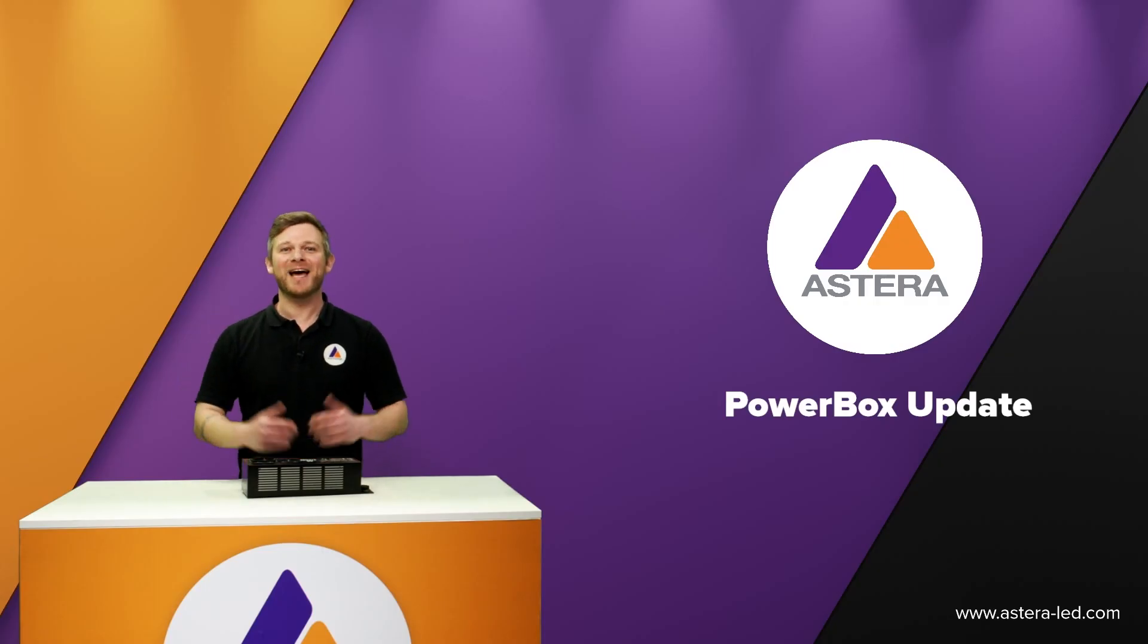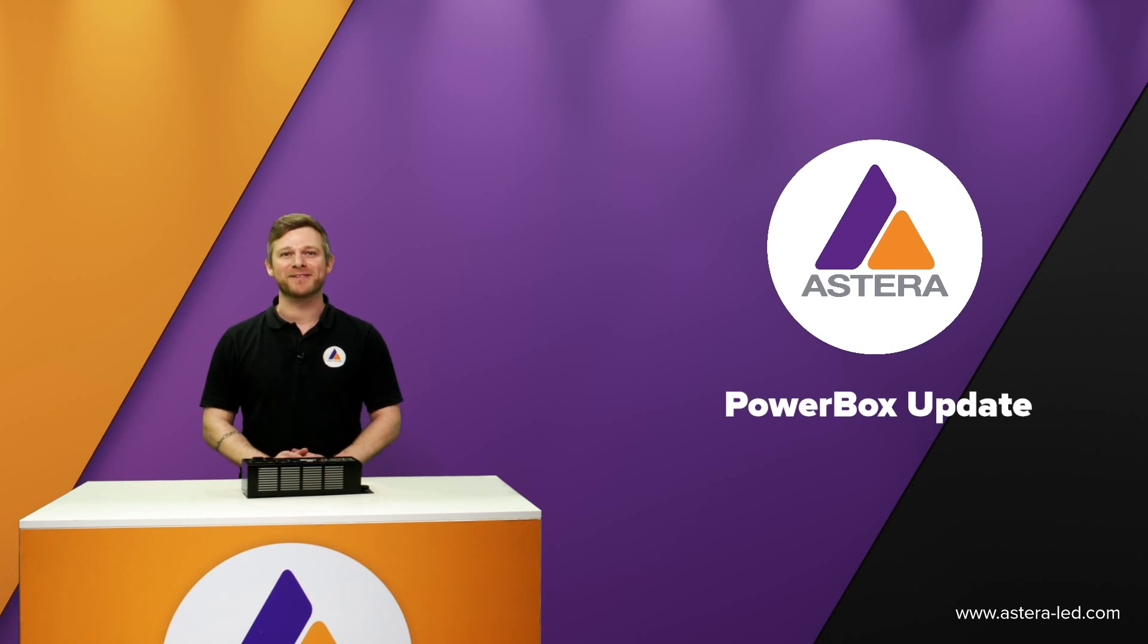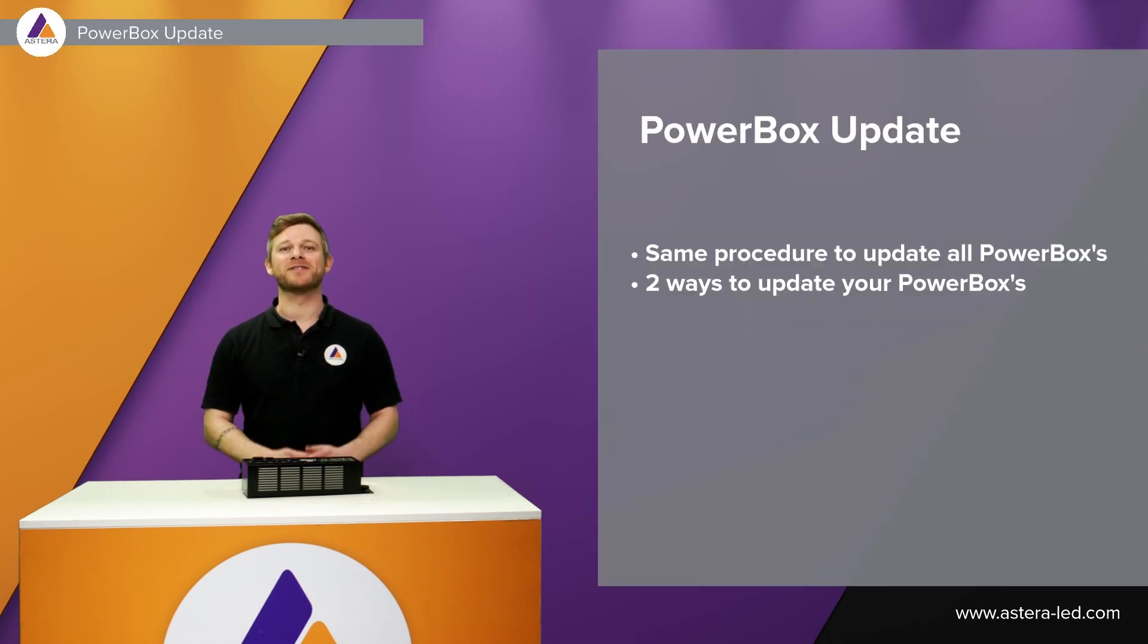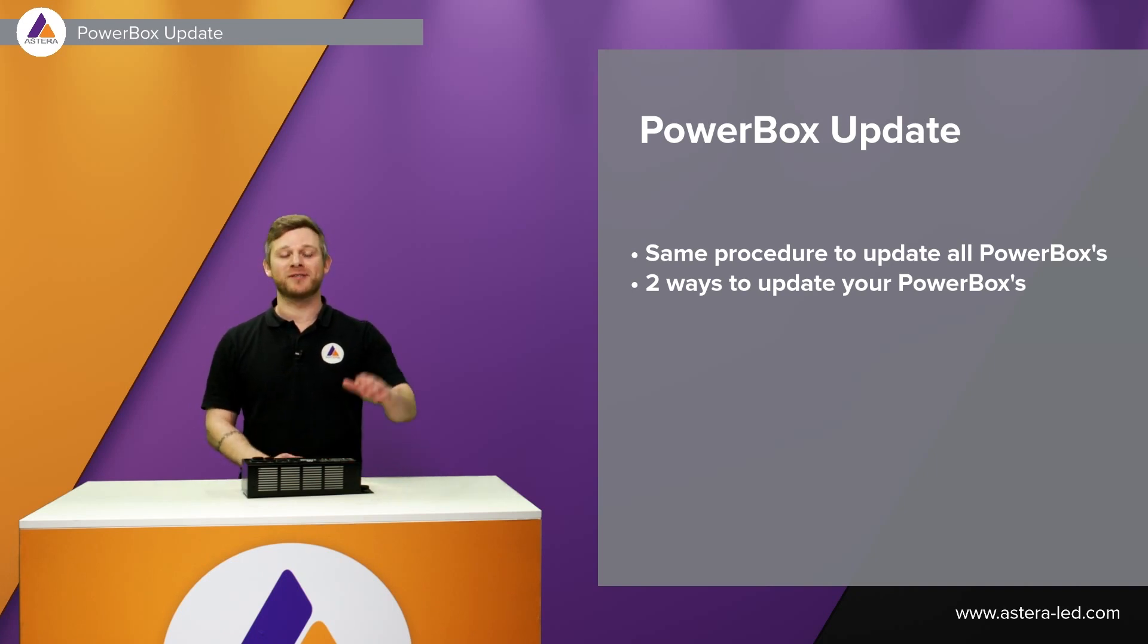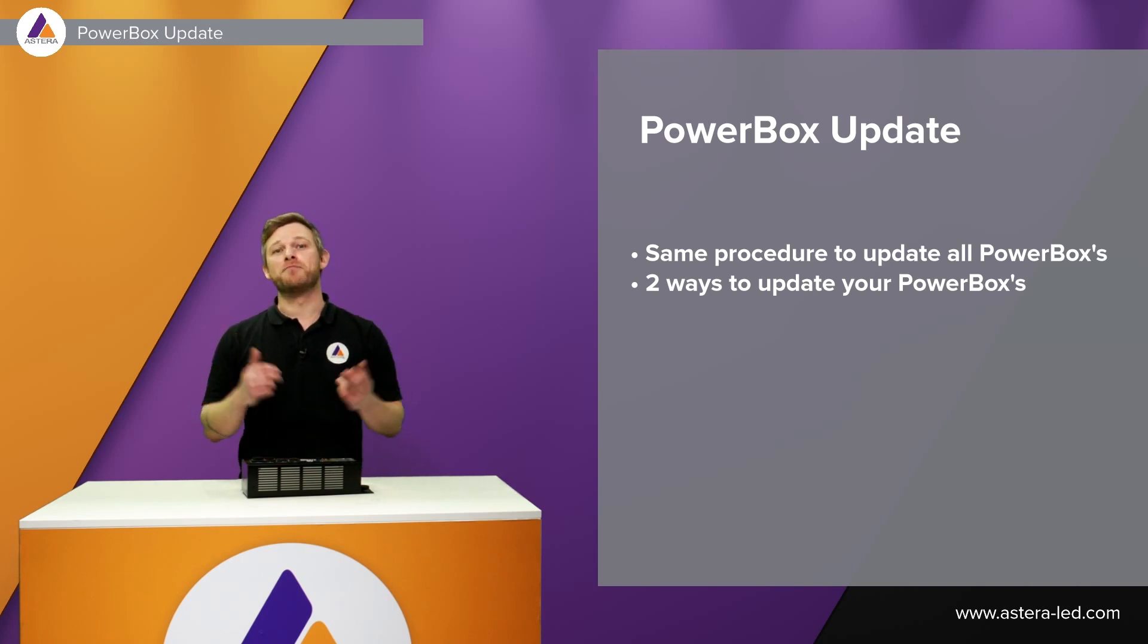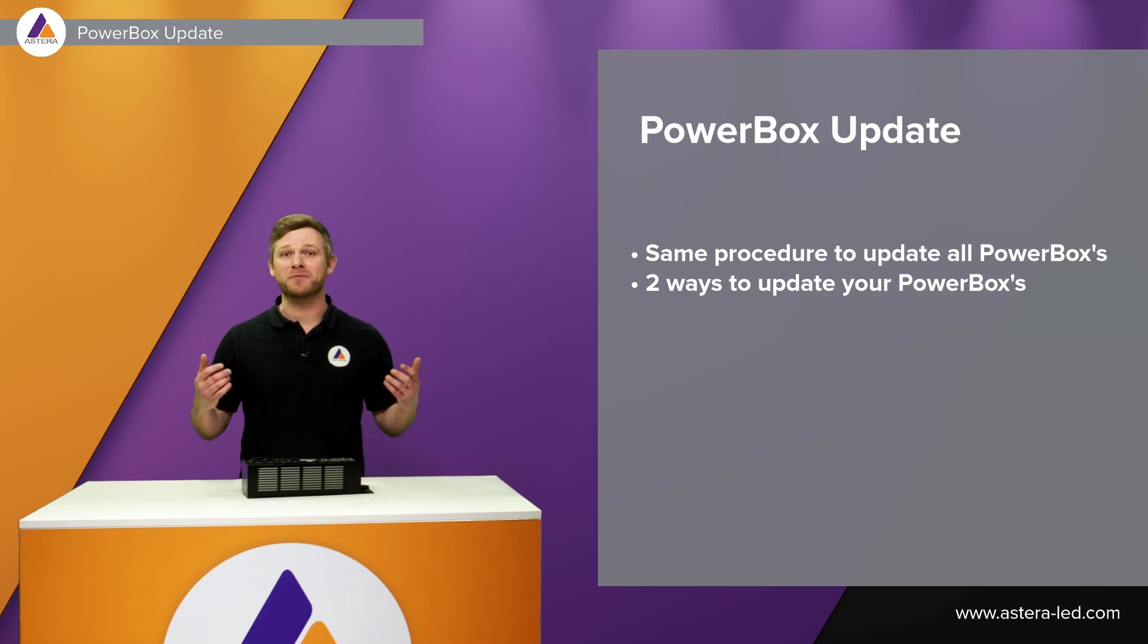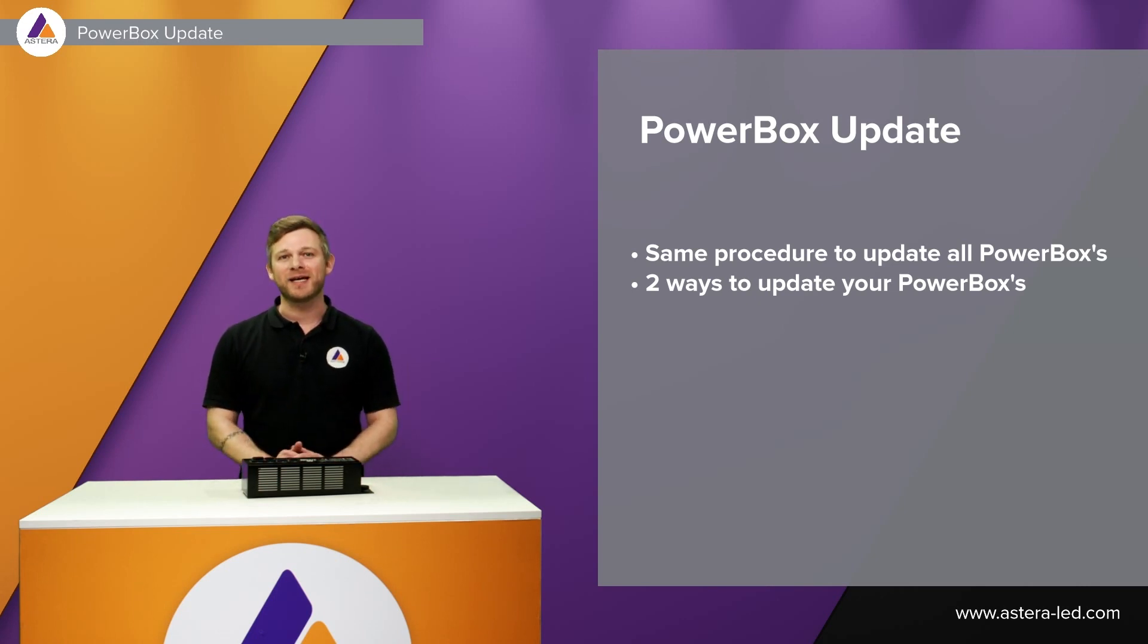Hello everyone and welcome. This topic will be about updating powerboxes. The procedure of updating powerboxes goes for all powerboxes such as Titan powerbox, the powerbox 2 times 86 watt which is for the pixel brick and also the data link.